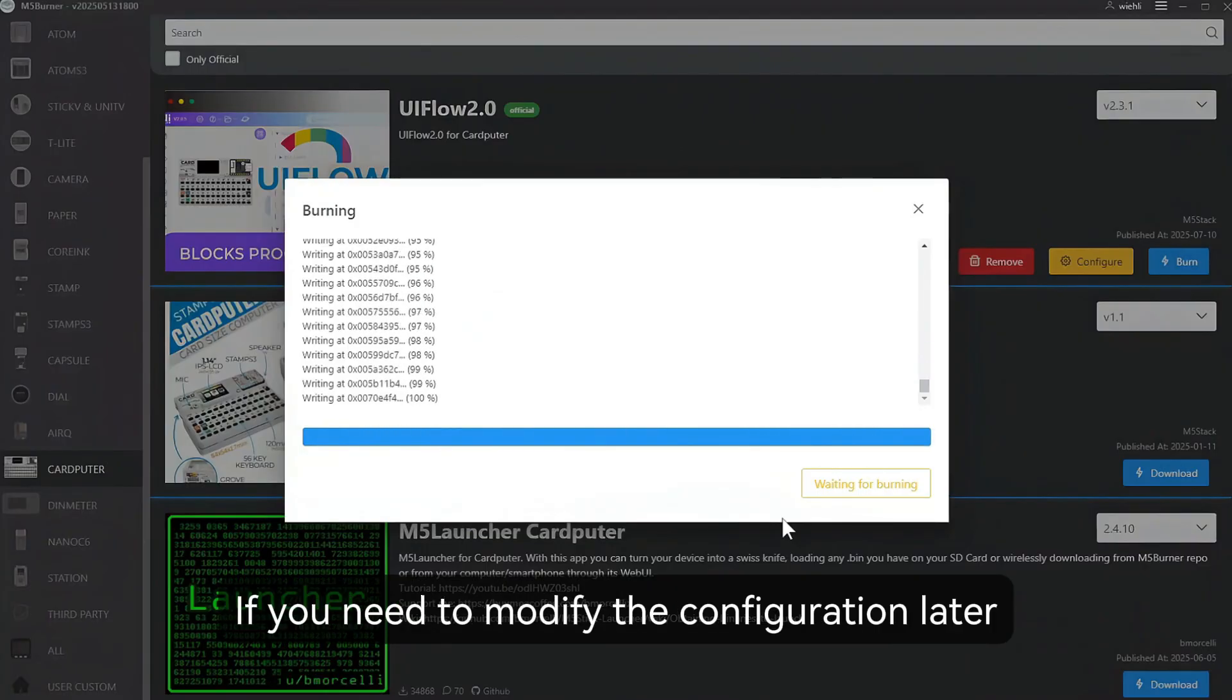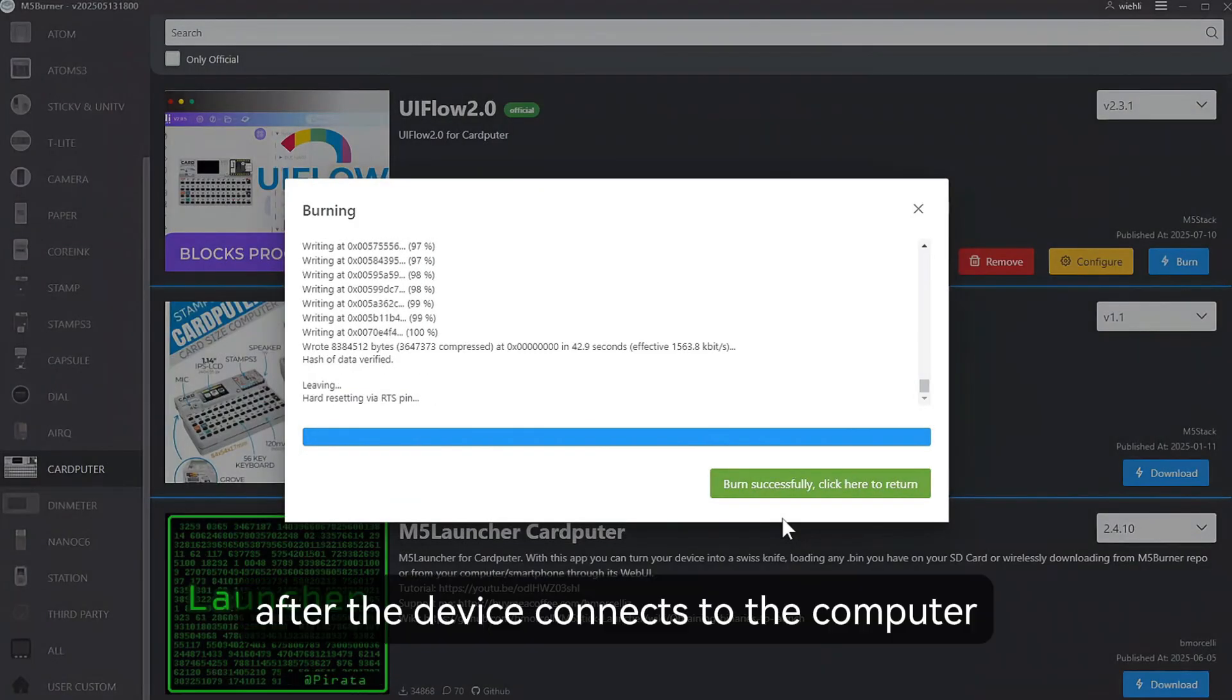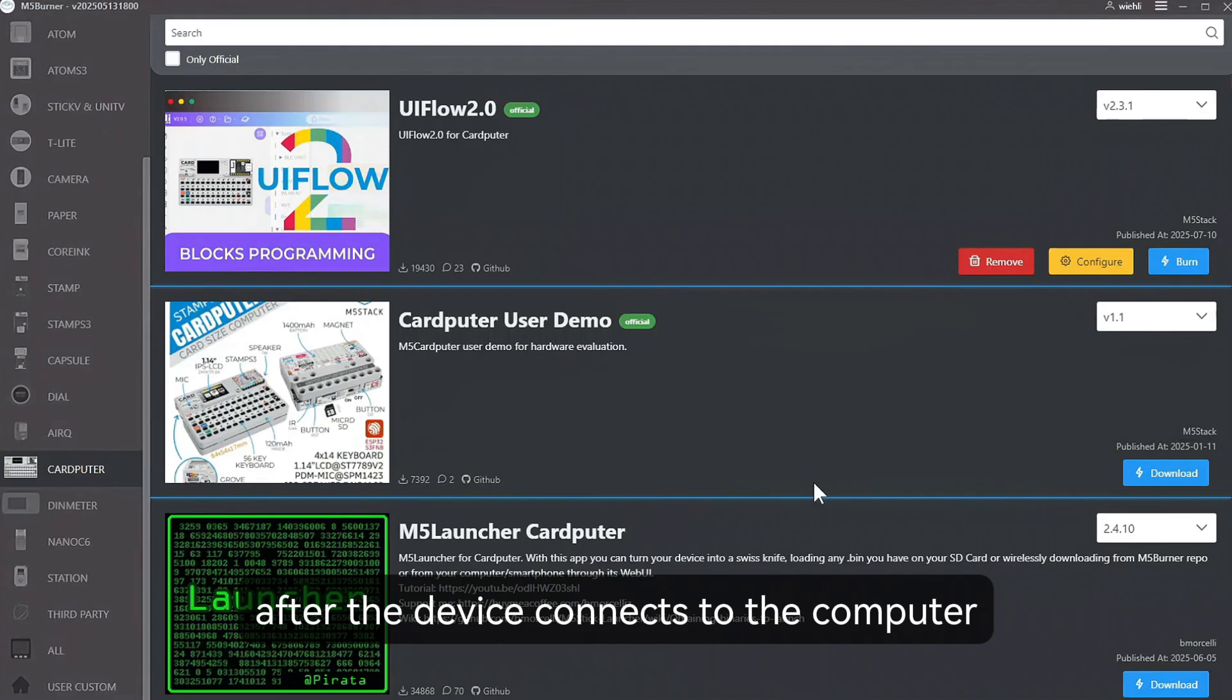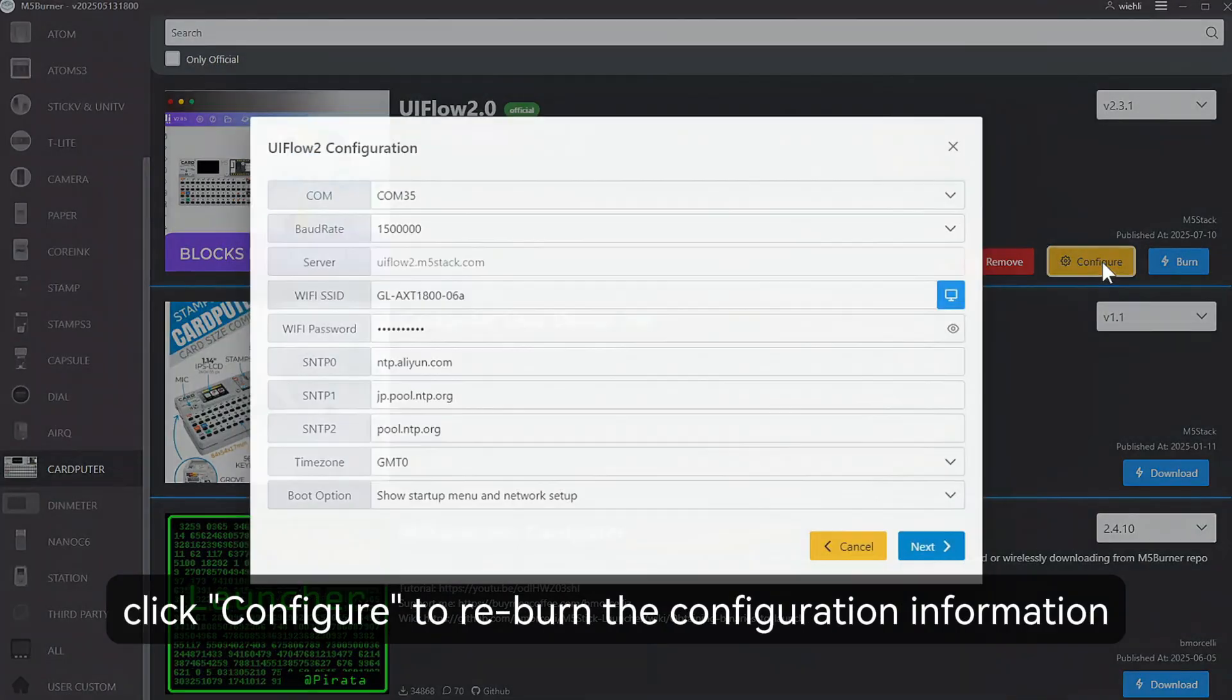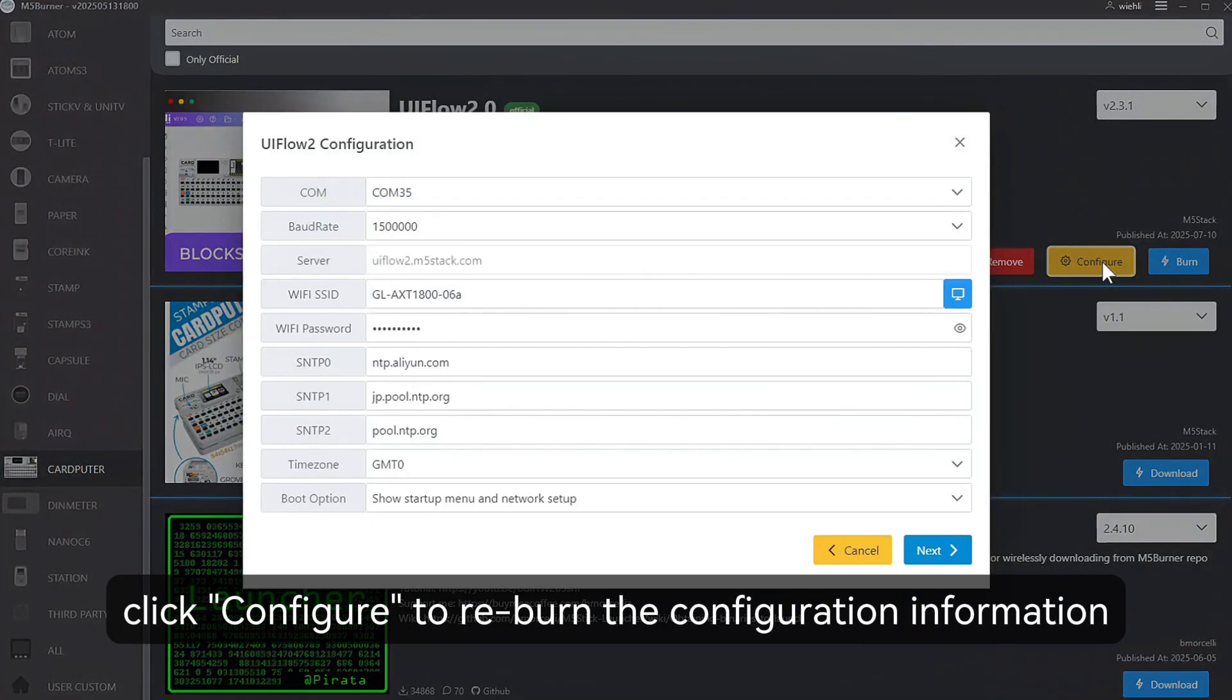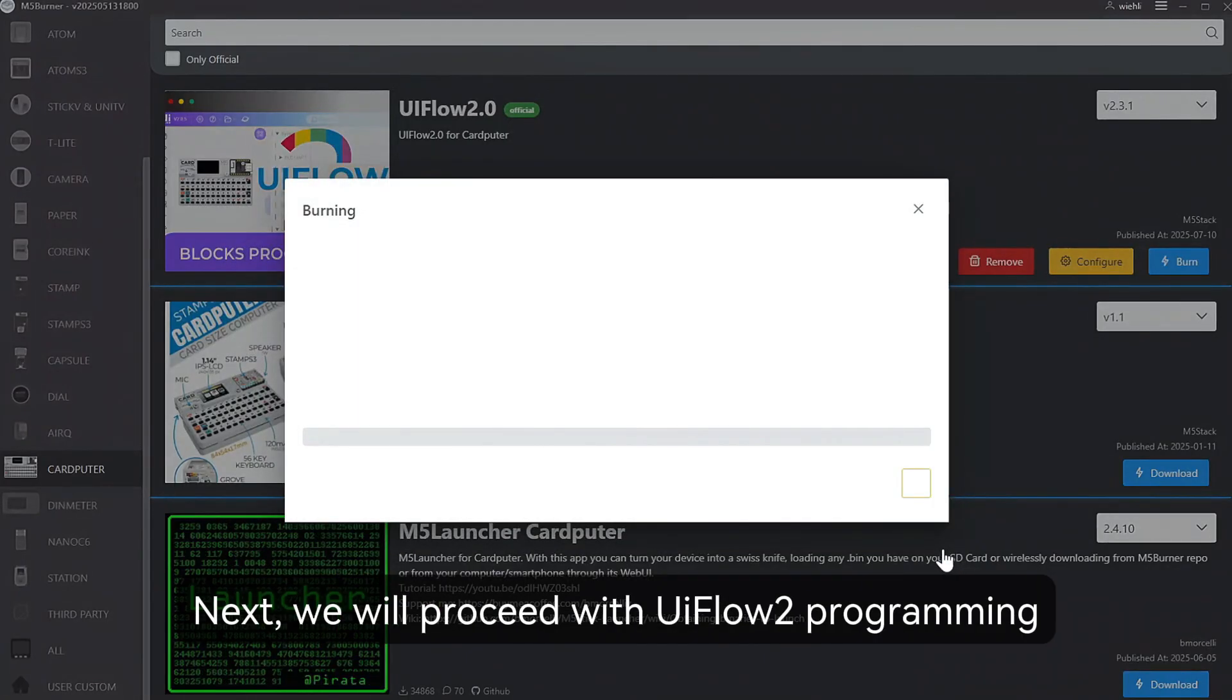If you need to change the configuration information burned later, after the device connects to the computer and enters the download mode, click Configure to re-burn the configuration information.